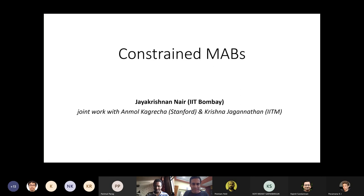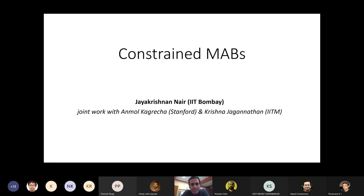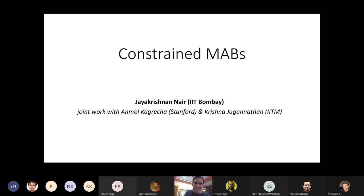I'm Jayakrishnan Nair from IIT Bombay. Today I'm presenting work done jointly with Anmol Kagrecha, a former dual degree student from IIT Bombay now at Stanford, and my colleague Krishna Jagannathan from IIT Madras. Since I wasn't quite sure about the overall level of familiarity with bandits, I'll start with a quick introduction to bandits to motivate the problem we are going to study.